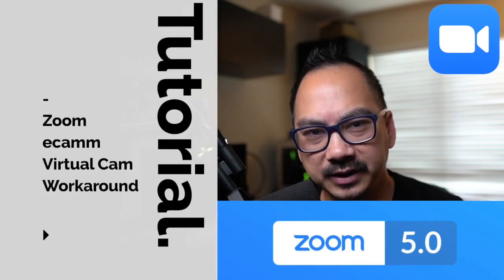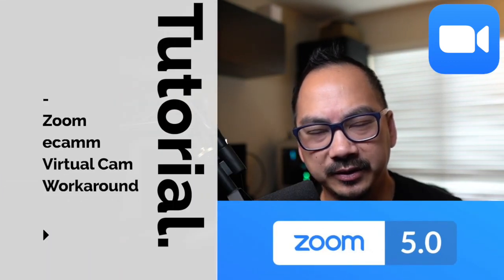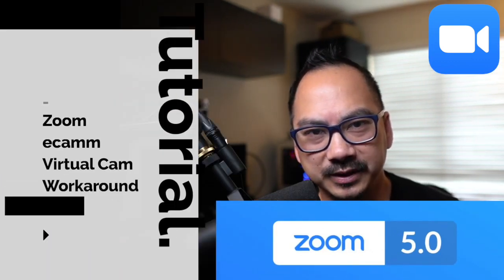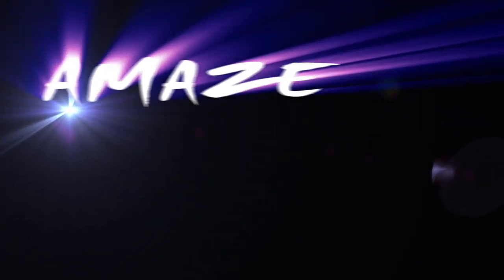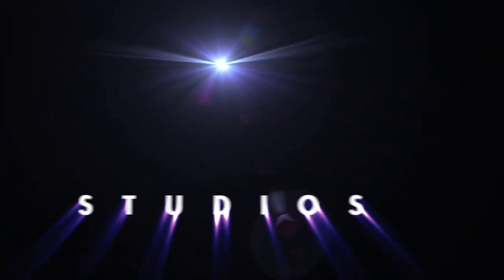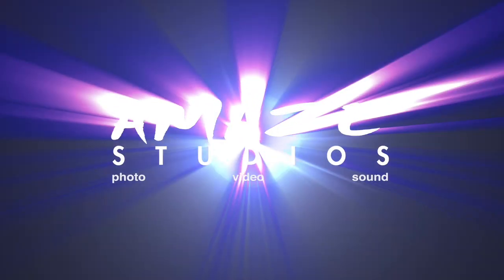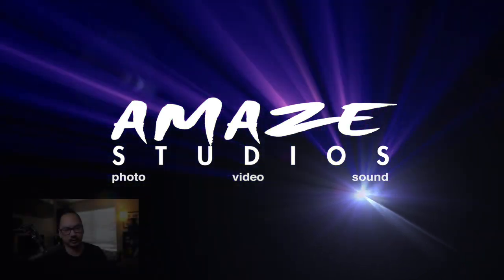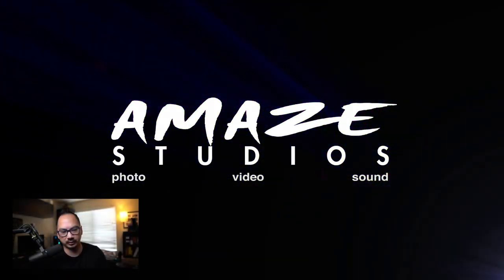If you want to get your Ecamm footage into Zoom without using Virtual Cam, then watch this video. Hey, Gary Cruz here.